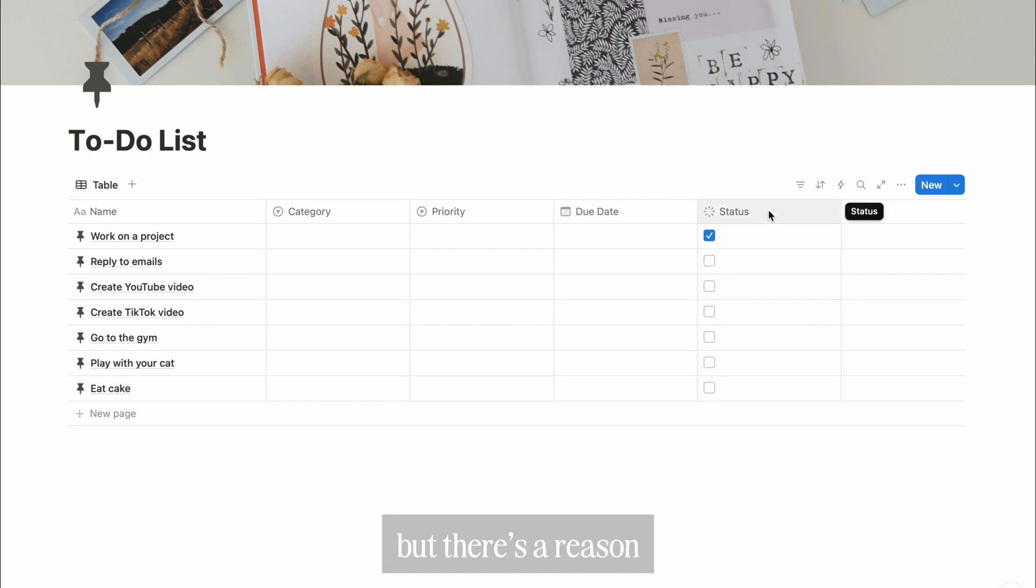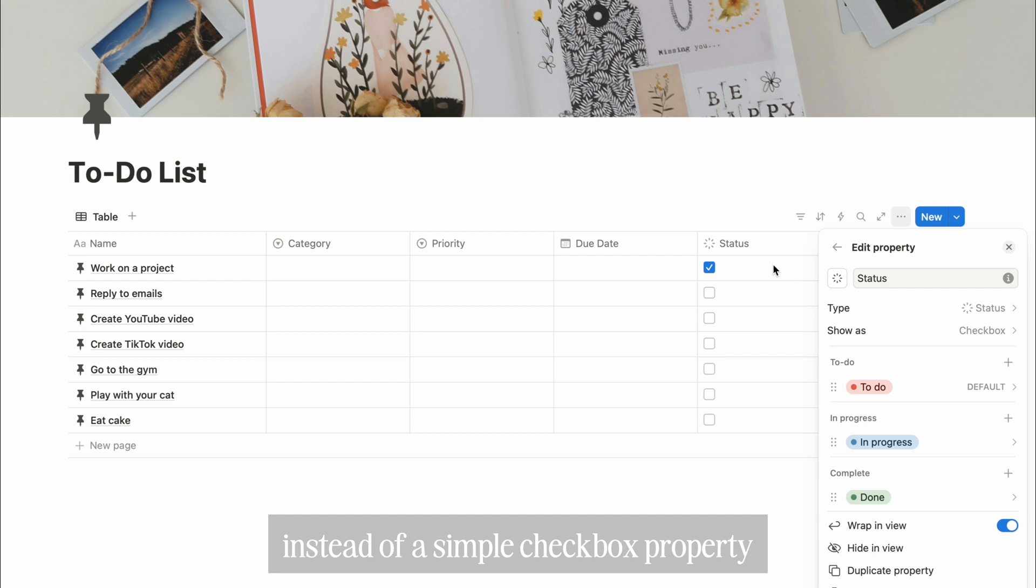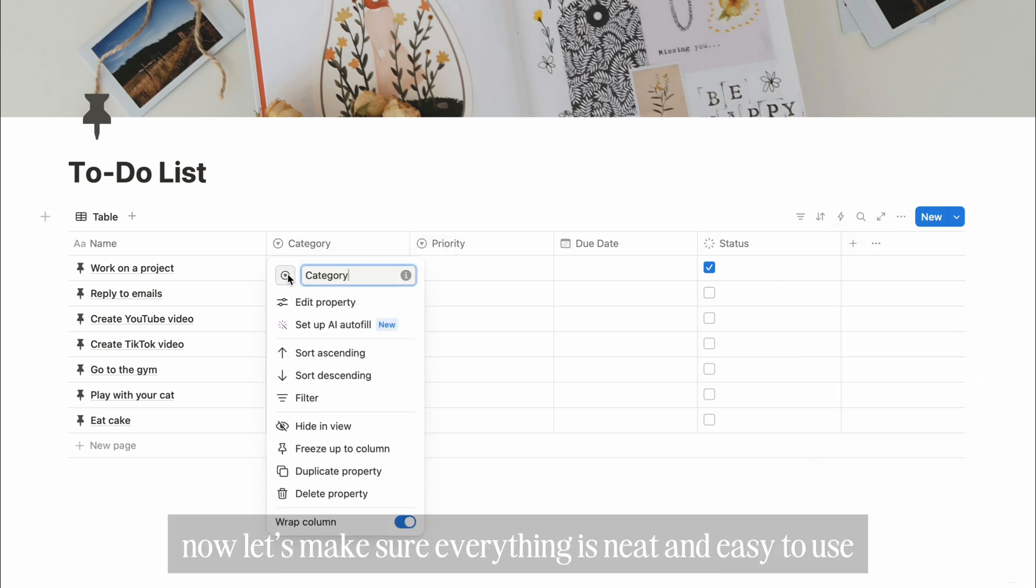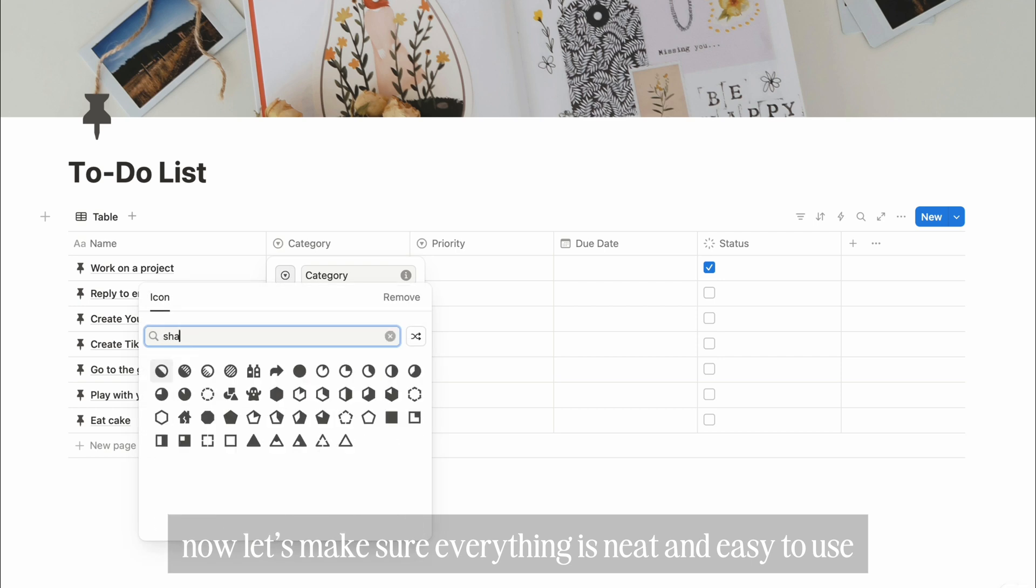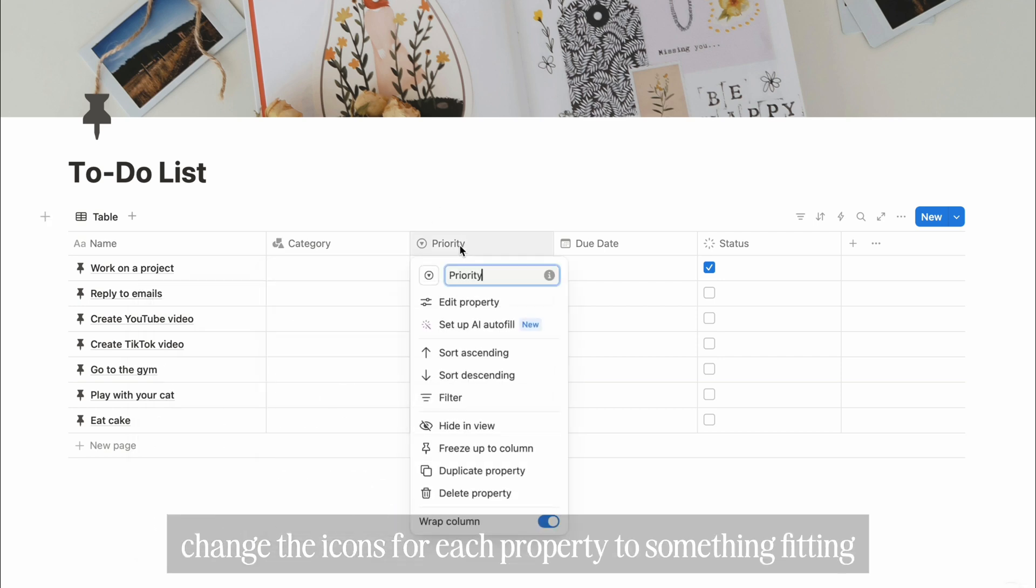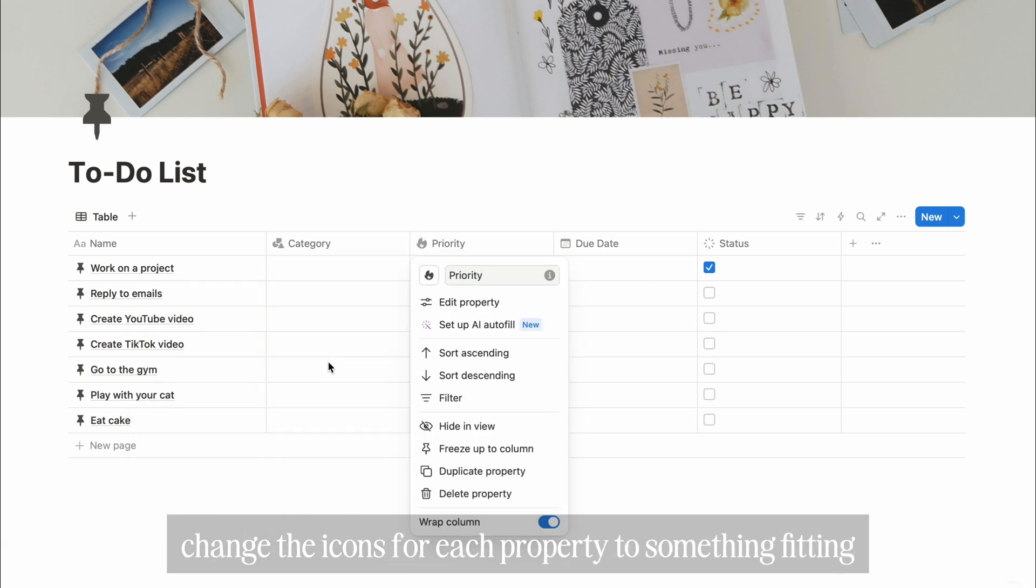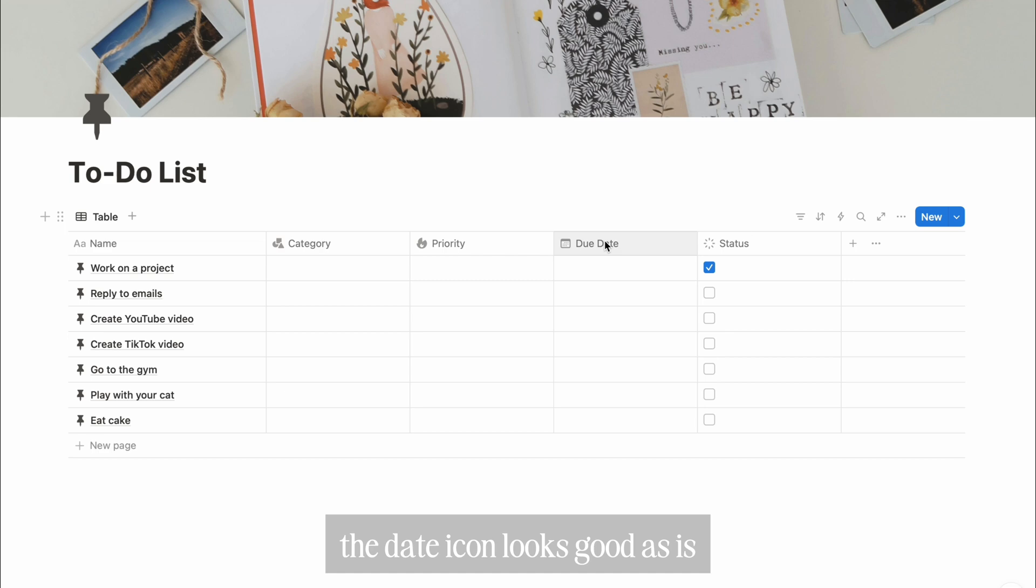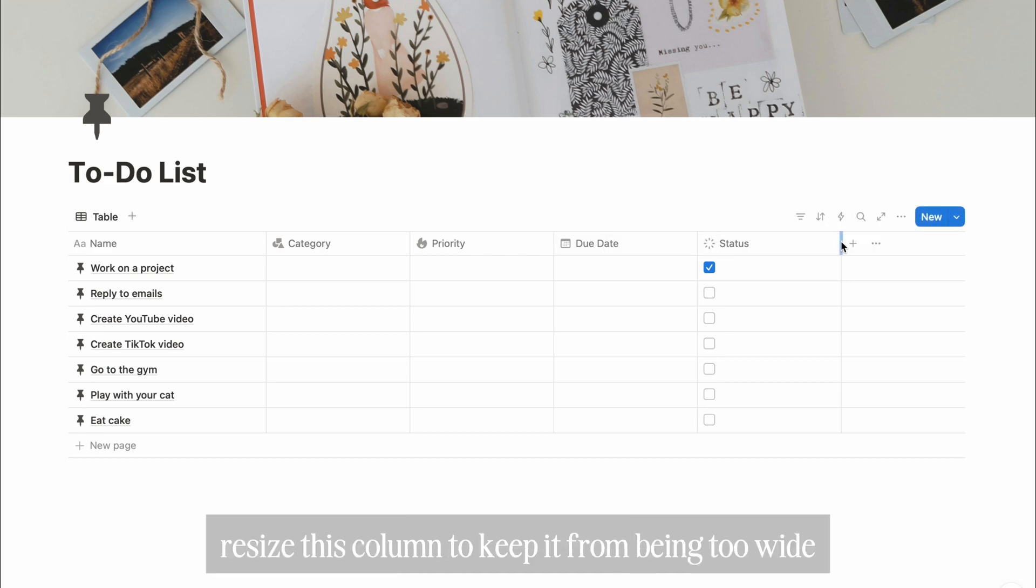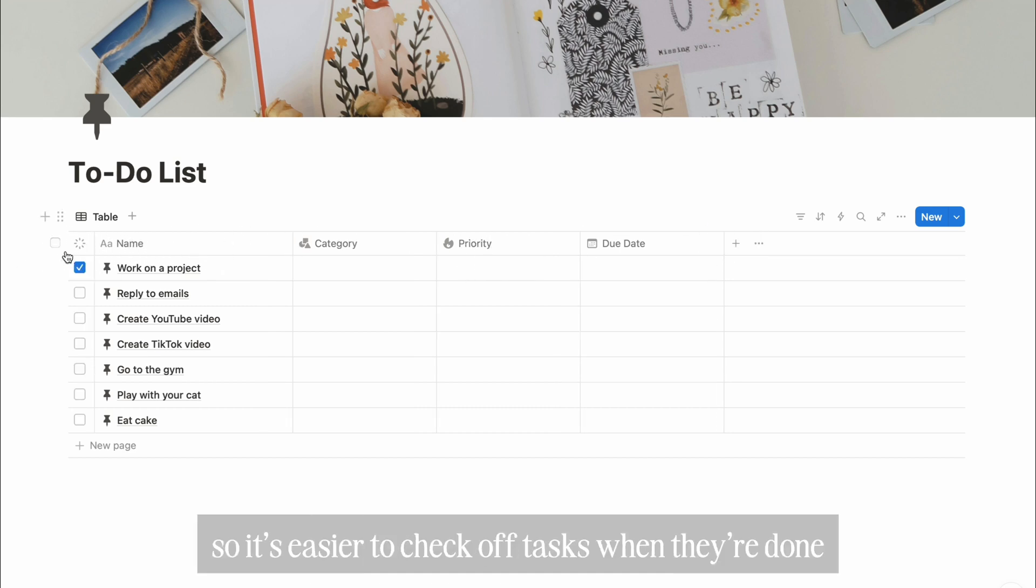But there's a reason we're using a status property instead of a simple checkbox property, and I'll explain why in just a bit. Now, let's make sure everything is neat and easy to use. Change the icons for each property to something fitting. The date icon looks good as is, so I'm keeping it. Resize this column to keep it from being too wide, then drag it to the front so it's easier to check off tasks when they're done.